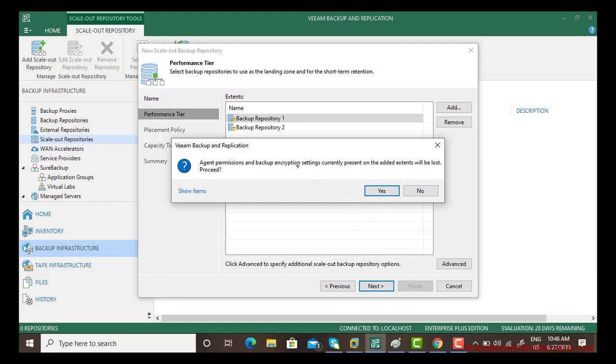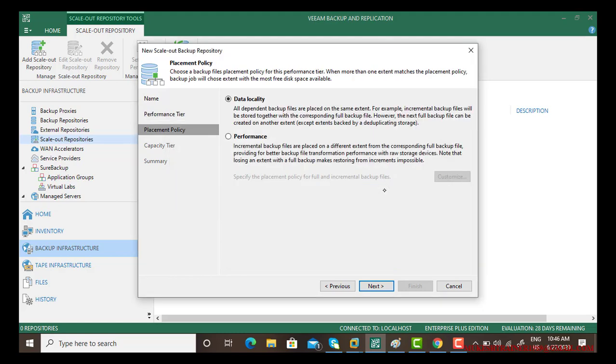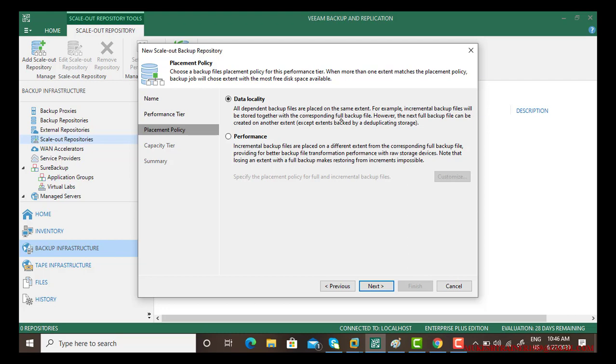Agent permission and backup encryption settings currently present on added extents will be lost. I must have given different permissions. Now it gives you two options: data locality or performance. Choose anyone as per your requirement. Data locality: backup files are placed on the same extent. For example, incremental backup files will be stored together with the corresponding full backup file. However, the next backup file can be created on another extent in a different storage.